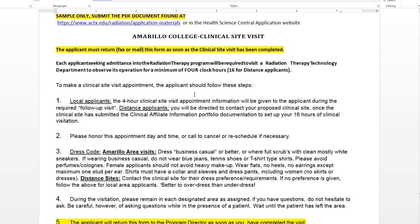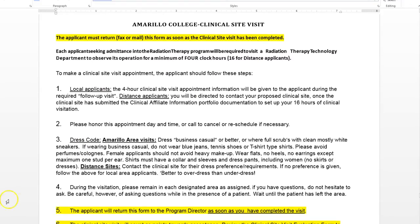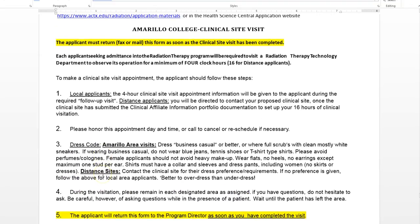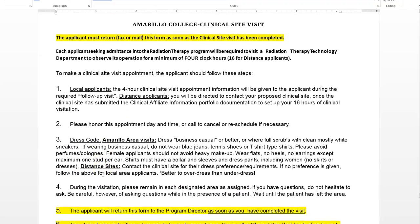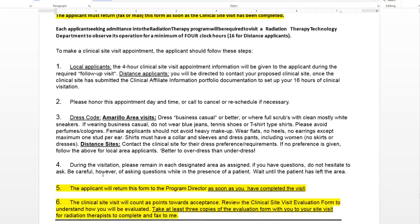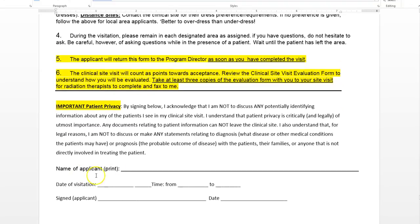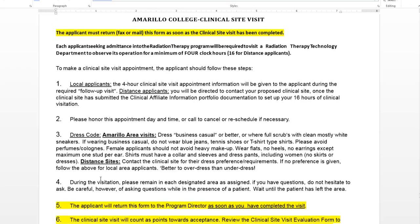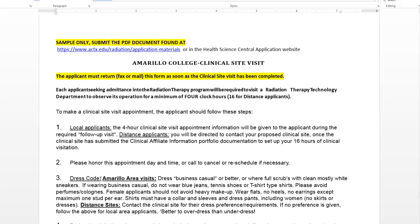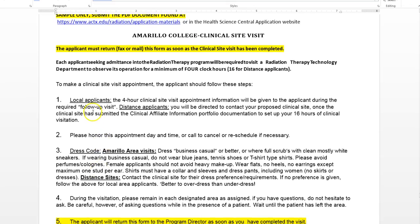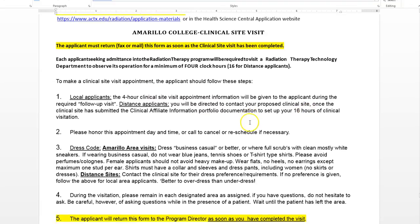Now the clinical site visit form. This is a form that you don't have to take with you to the clinic — you can fill it out later and send it to me. It documents that you've done your clinical site visit and gives you some clues and reminders, like four hours for Amarillo and 16 hours for everybody else.